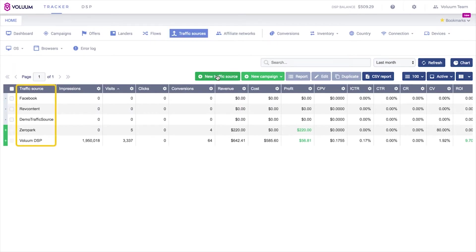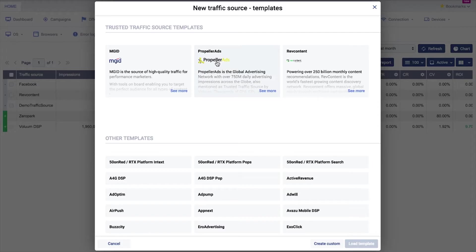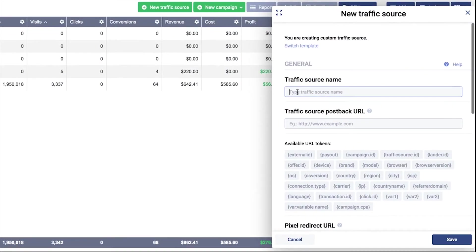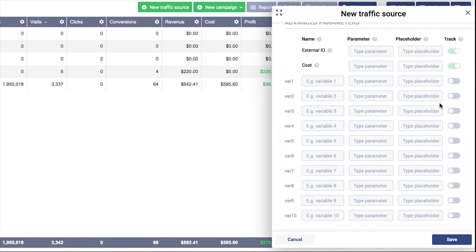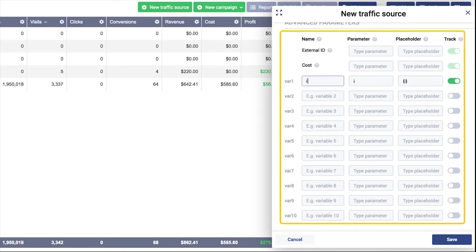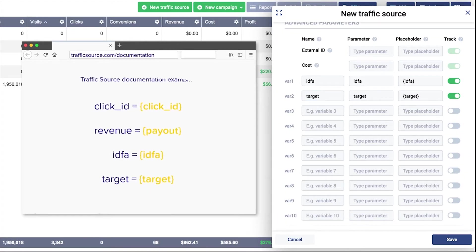go to the Traffic Sources tab and edit your previously created traffic source, or create a new traffic source template manually. Before configuring the postback URL, go to the Advanced Parameters section to fill in the necessary parameters. Postback URLs include unique parameters defined by the source to send specific data variables when requested.